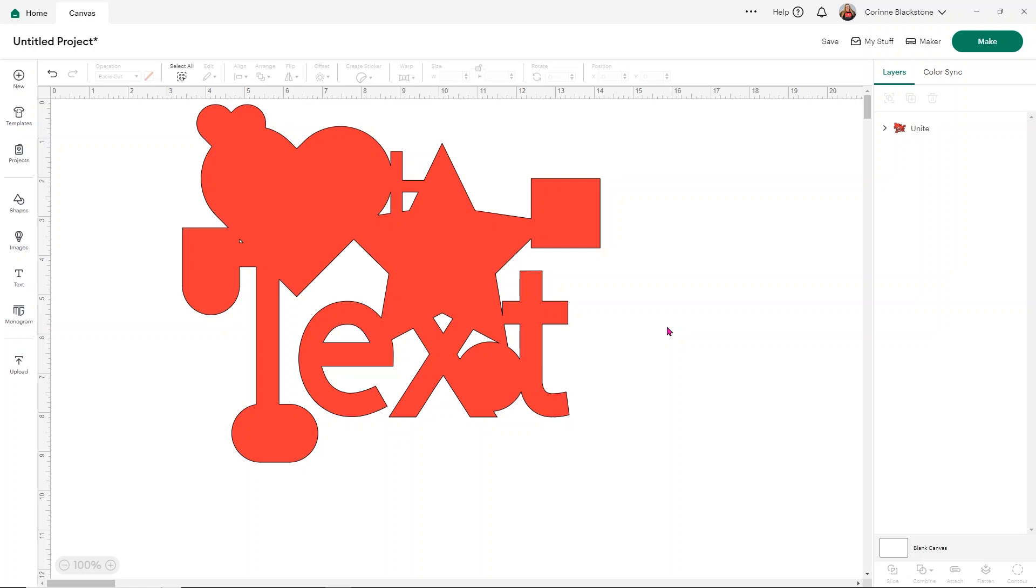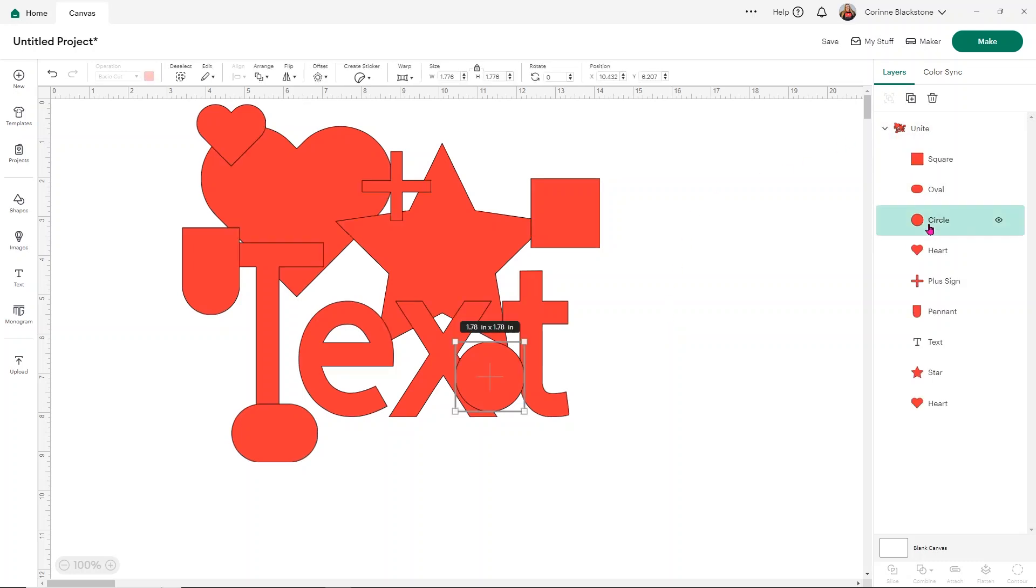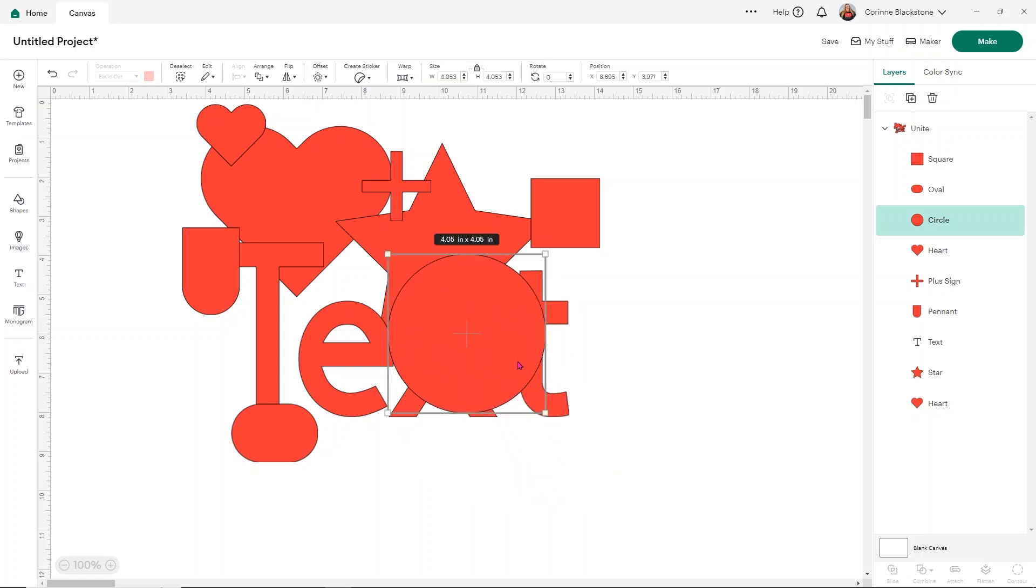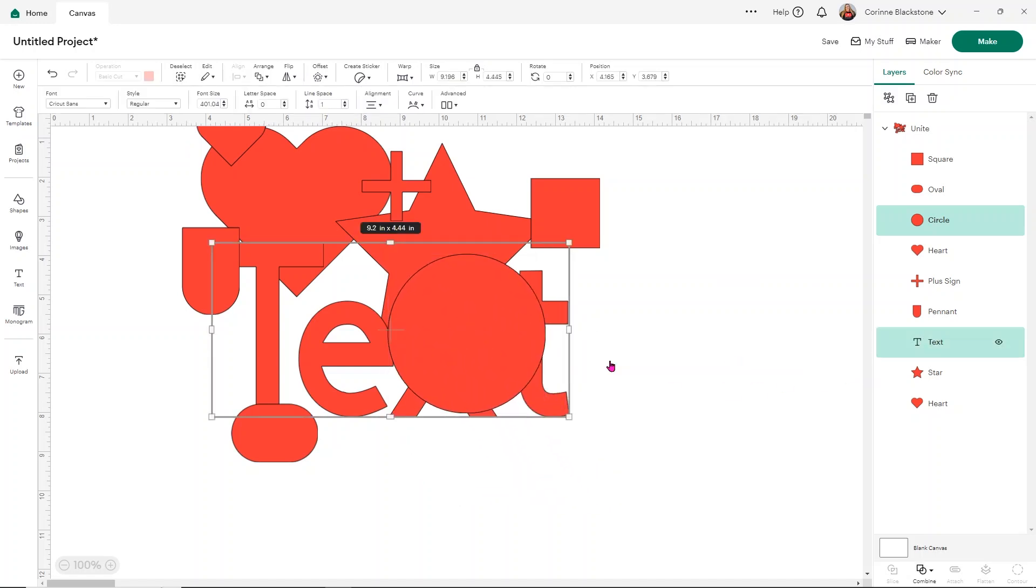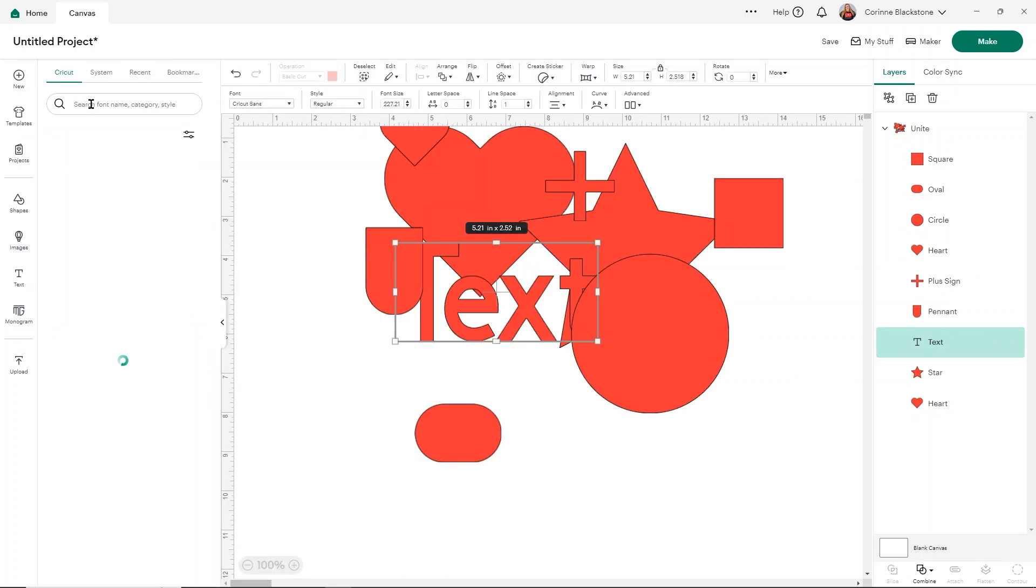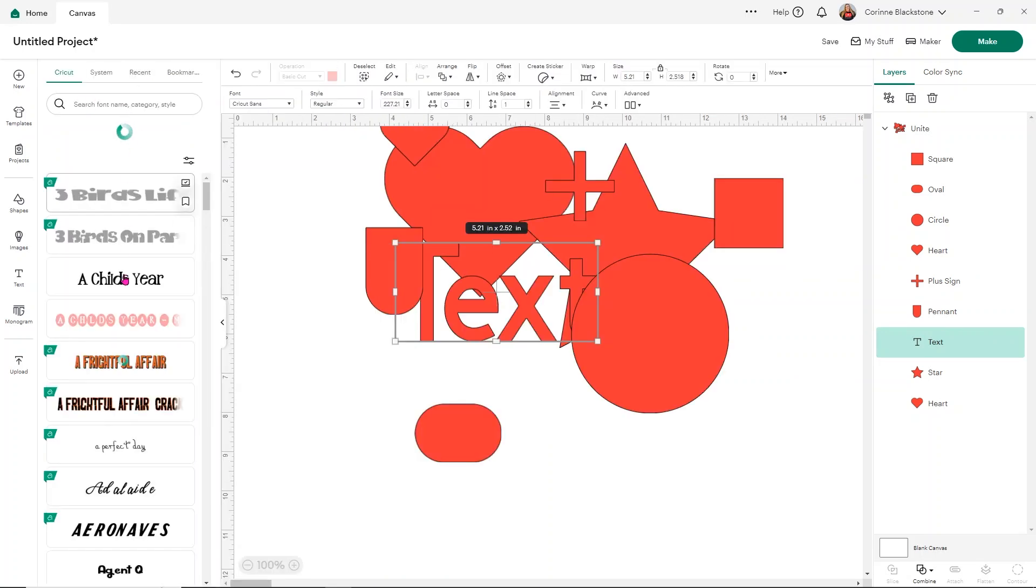So I would use them sparingly depending on how you want to do your project. But I can definitely say I have welded some things and regretted it later. So I do think that unite is a wonderful option. Remember also with unite, you do have the option to work with the different layers. If you want to change sizing on anything, if you want to edit the text, you want to change the font on it,